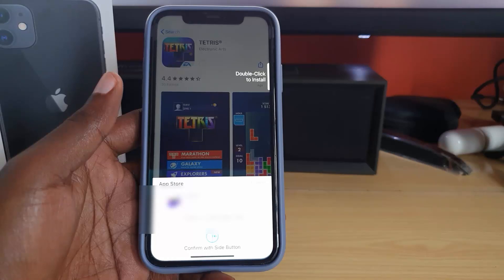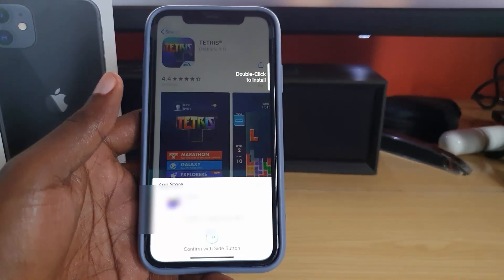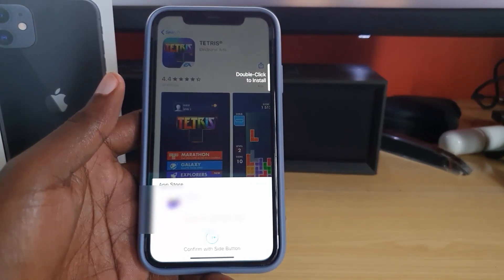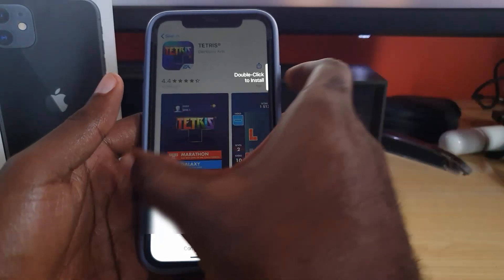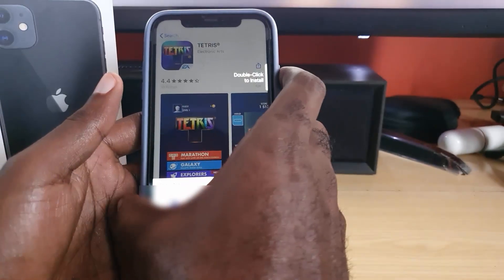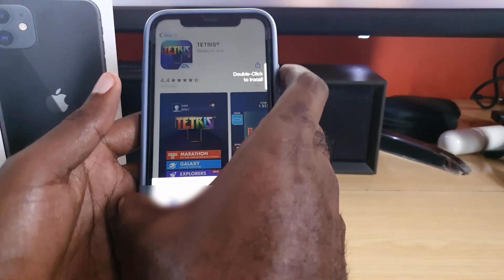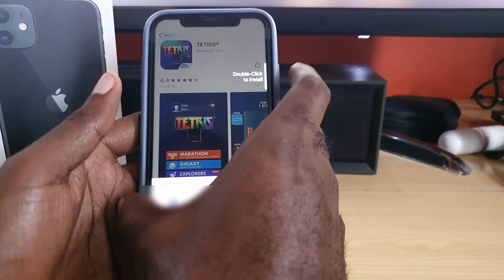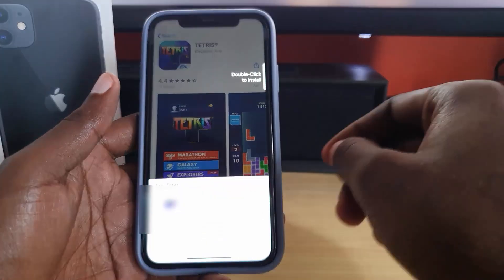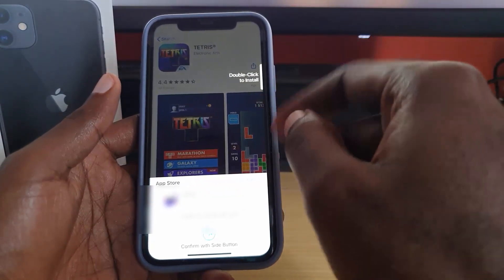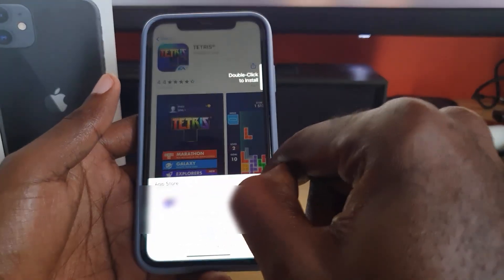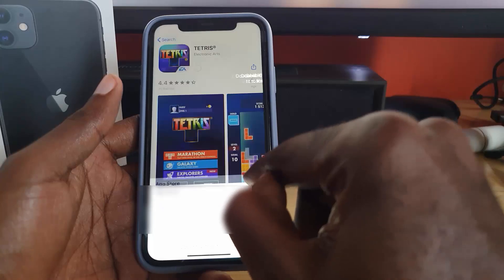I'll hit Get, and here's the screen I'm referring to. In order to download, I would have to double tap this button right here. But since I want to turn off this feature, I'll cancel for now.